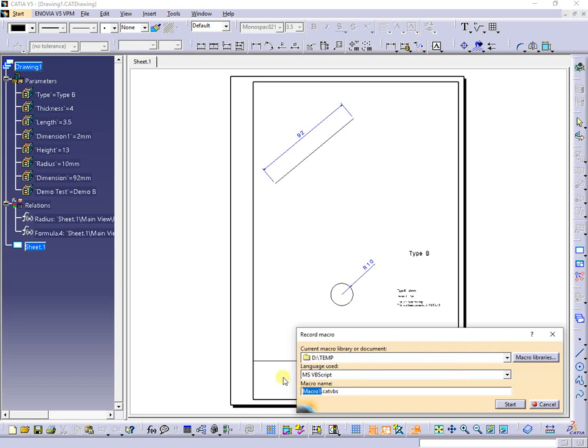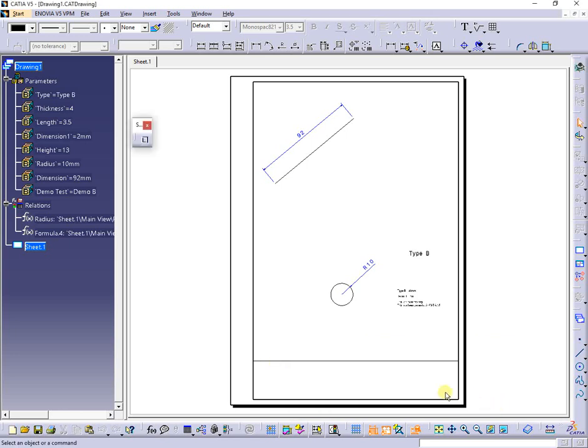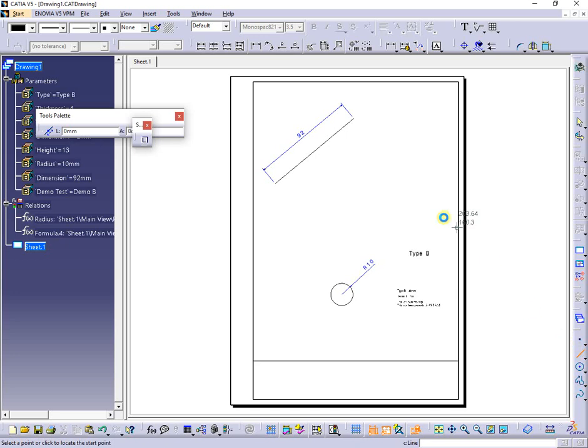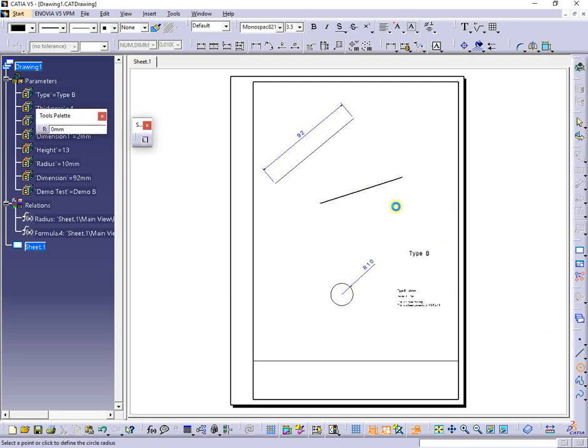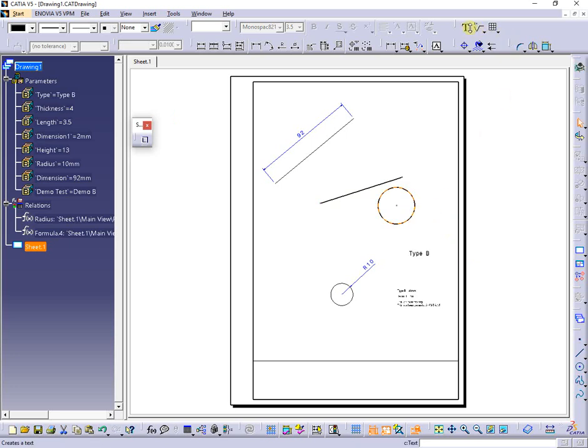Starting with the previous drawing, I've created a new macro and try to record something. Next, I create different geometric elements and text in order to receive some code lines.